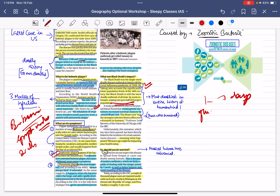The second type is septicemic plague, which occurs when the bacteria enters your bloodstream — if bubonic plague is not treated. The third type is pneumonic plague, when the bacteria reaches your lungs, and it is the most fatal type. So there are three types of plague: bubonic, septicemic, and pneumonic.